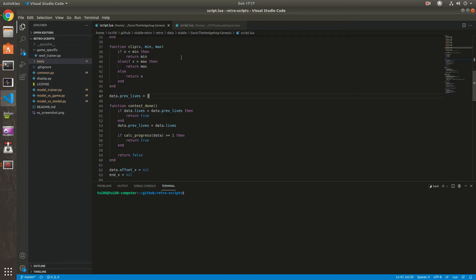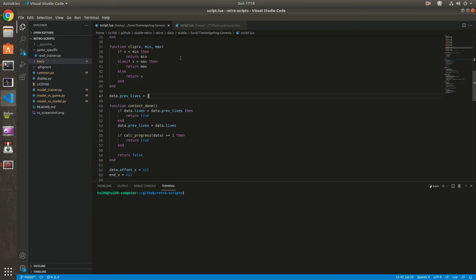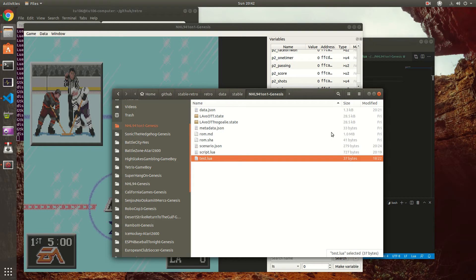You can see those as examples if you want to make your own script for the game you want to integrate. But today we're going to see the one for NHL 94, specifically the one-on-one ROM hack. The script is going to work with NHL 94, but I chose to do it on the one-on-one ROM because that's what I'm working on right now. So let's start with a test script.